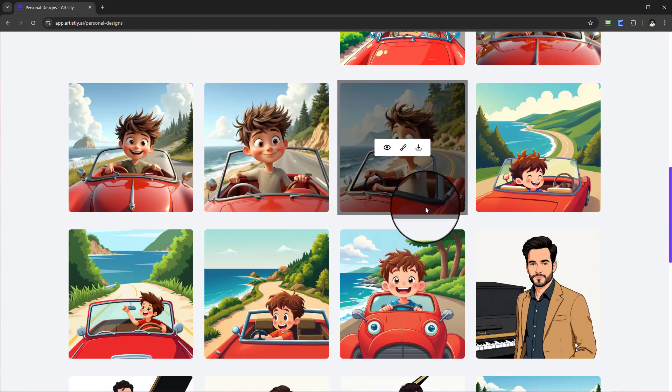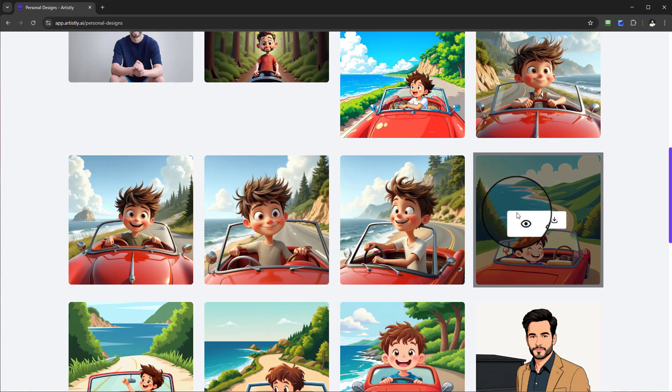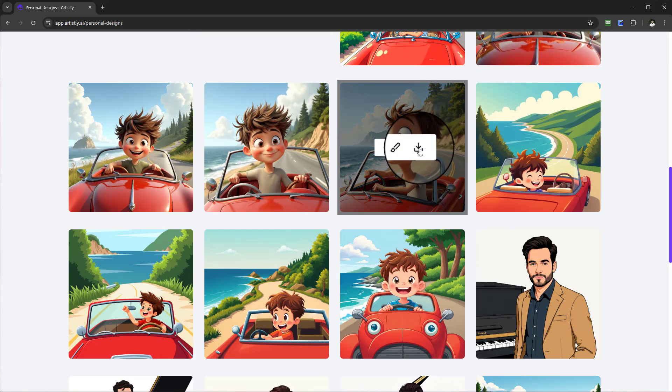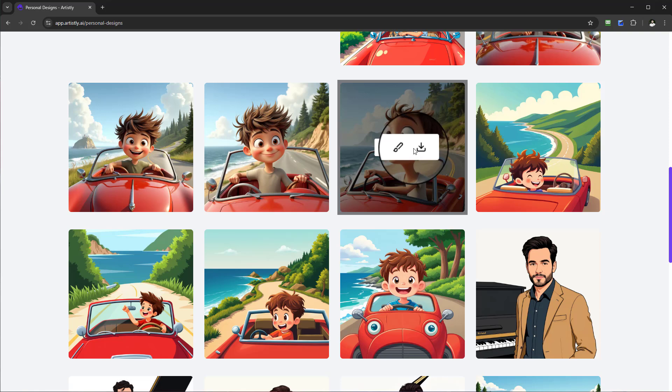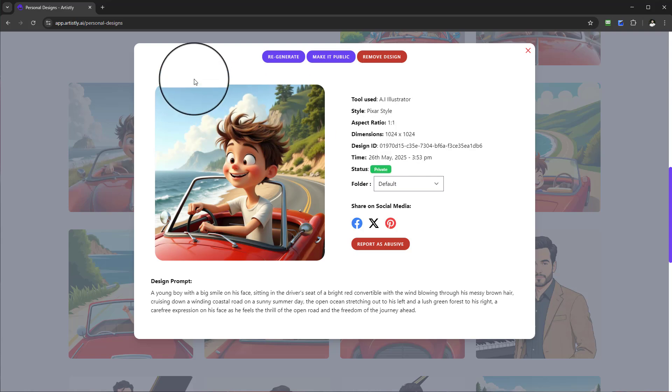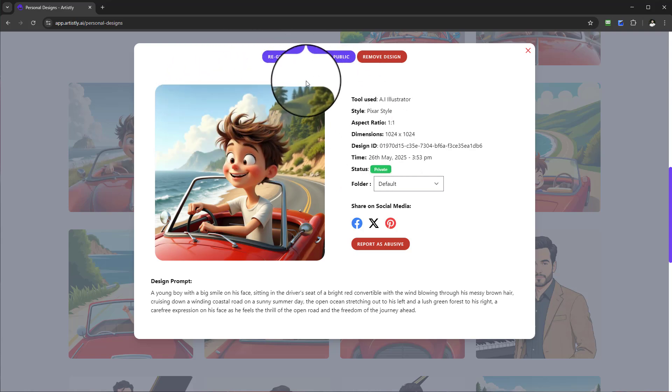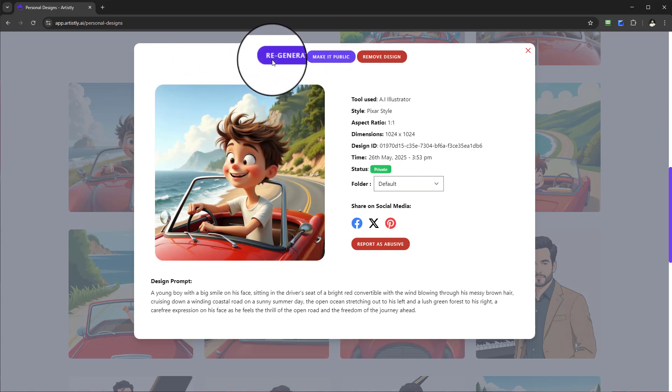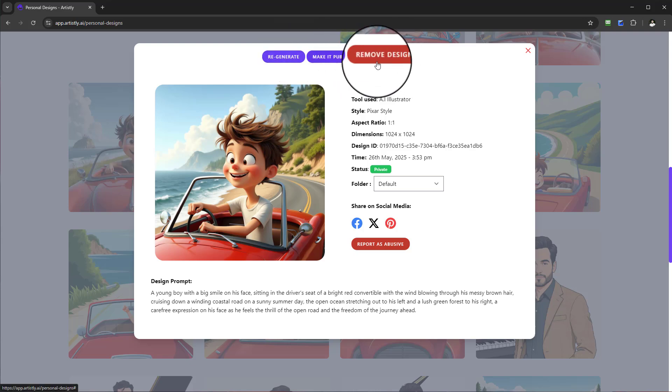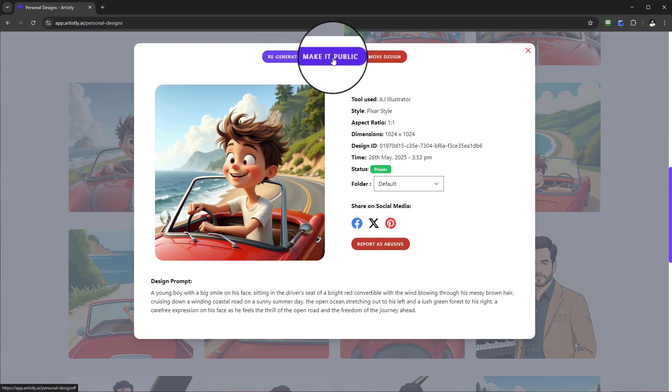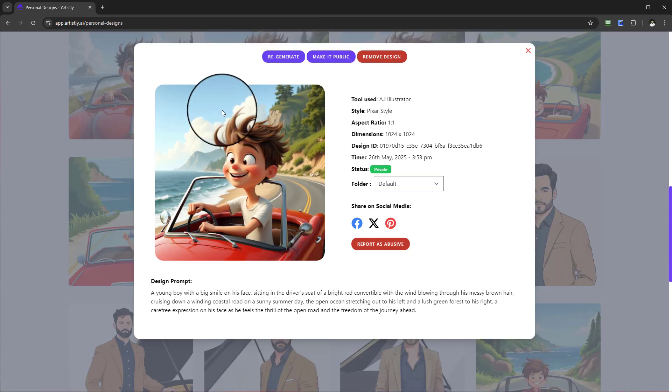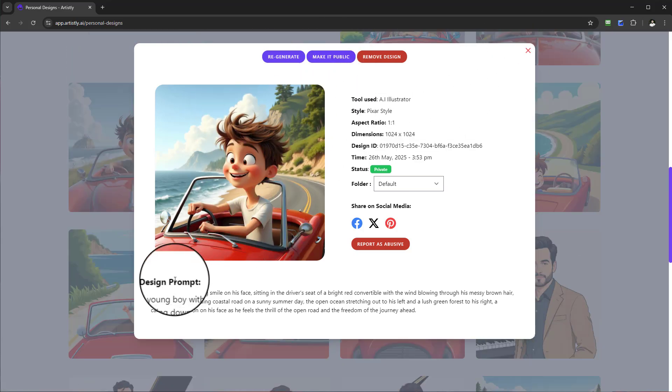When you're on the personal design section and you see your designs, you'll be given a number of options. Number one, you can download the graphic directly, or you can view the graphic. Depending on the particular style you've created, you'll see on some instances you can regenerate, make it public, or remove the design.